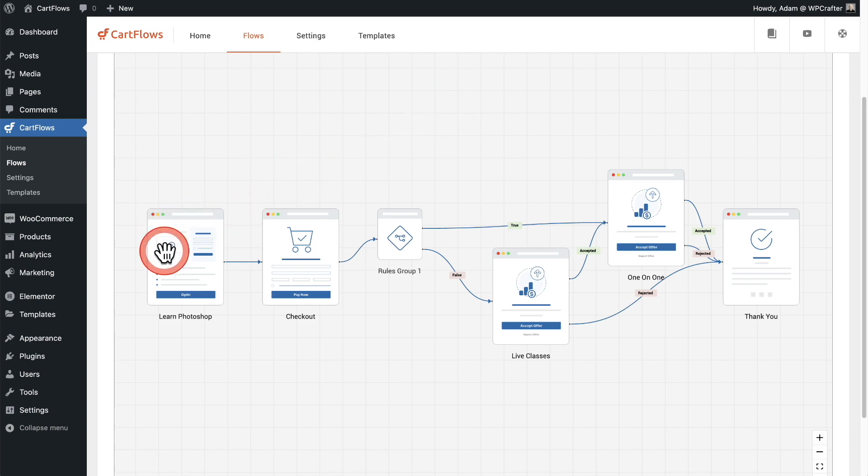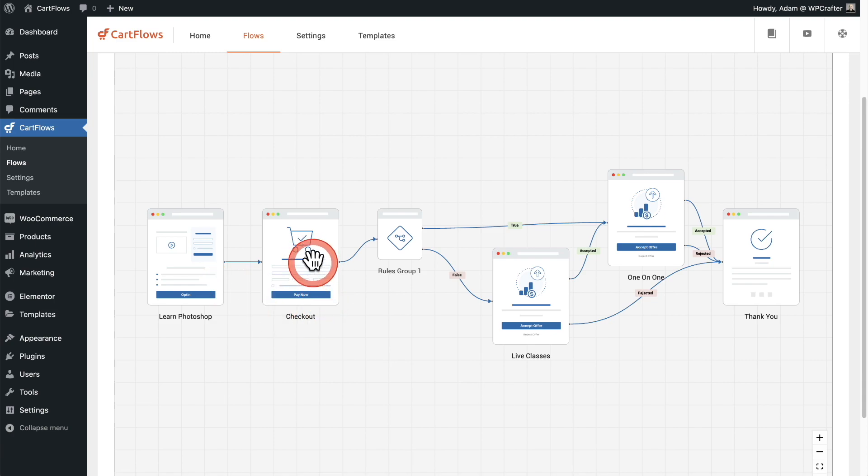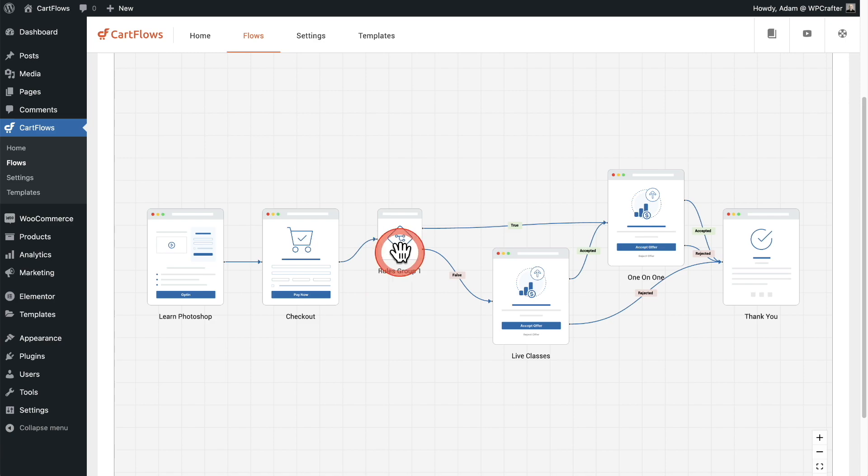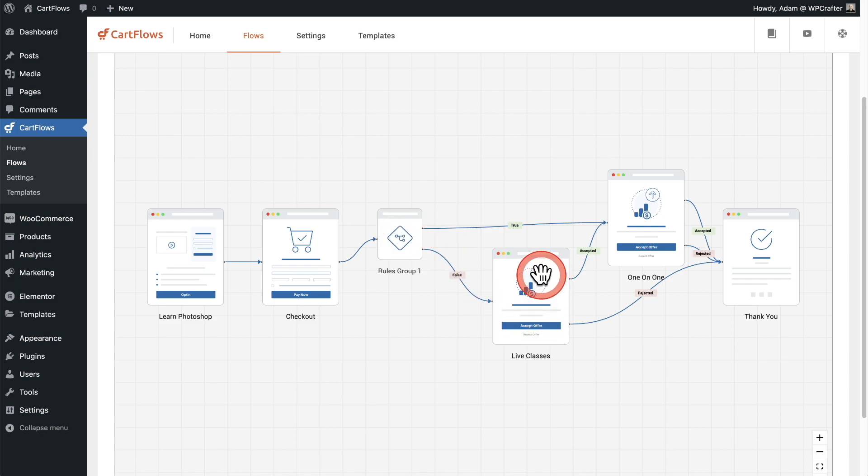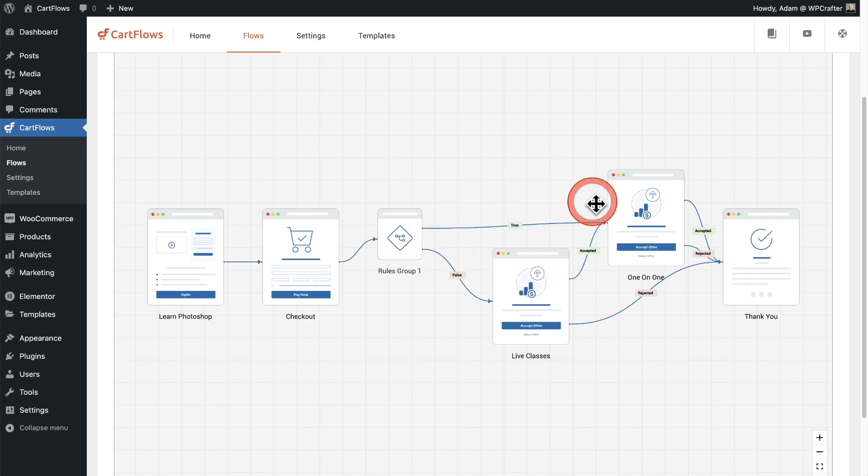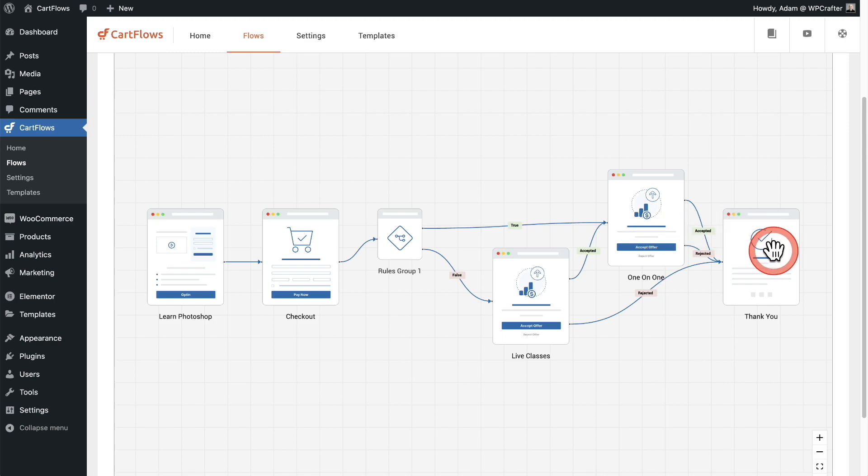First, I have an opt-in step. Then I have my checkout. And connected to the checkout is a dynamic offer. It's in this rules group right here, which I just showed you a moment ago. Basically, if someone was to buy this order bump, I want to skip making that live offer again to them because they already purchased it. Instead, I want to send them straight on over to my one-on-one classes offer and then send them to the thank you page.